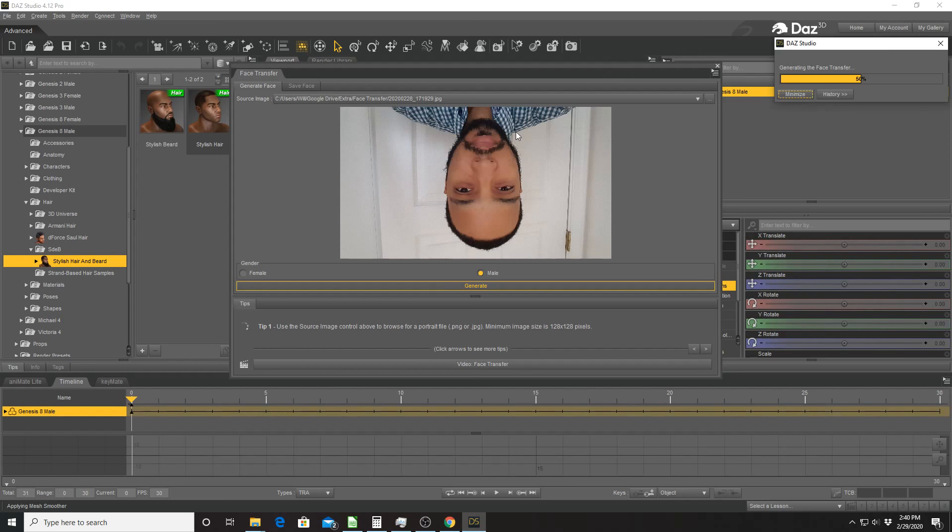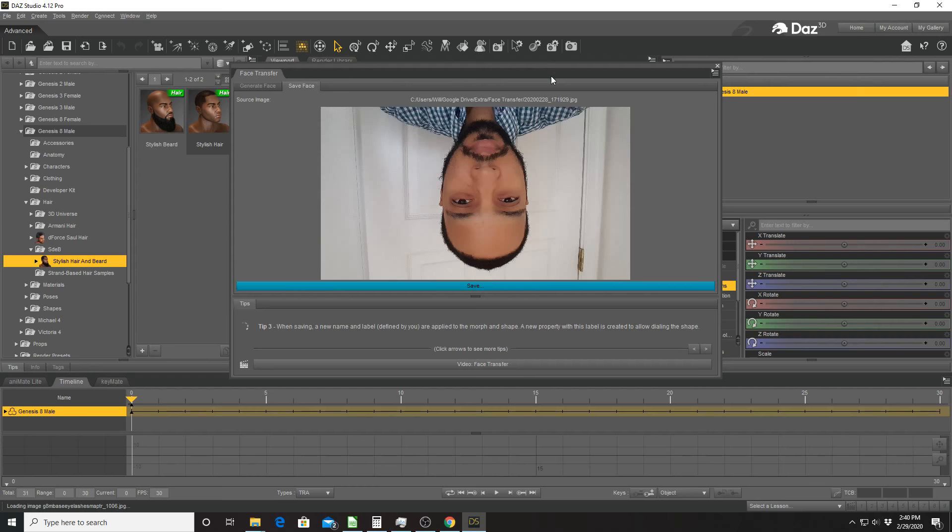If you have characters already in your scene, it's not going to overwrite your character, it's going to create a new character. So that's why I started with a blank scene. Is it done yet? Yes, it is. It takes a few moments.